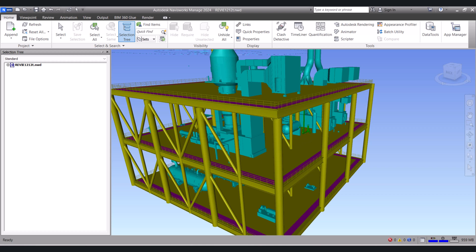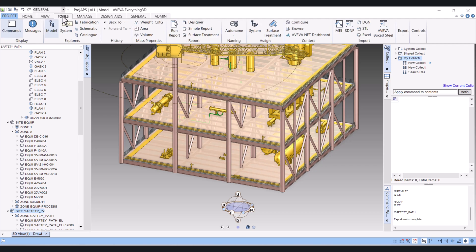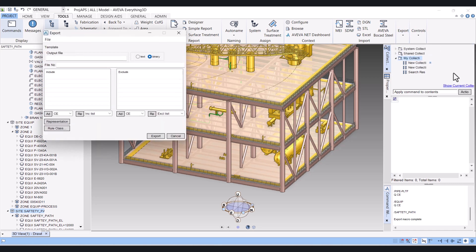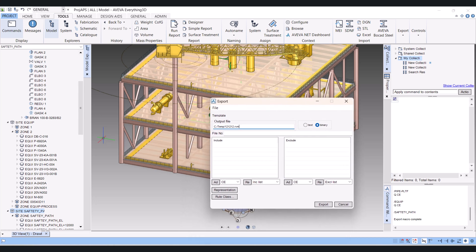Another method is that you can directly create the export with the help of the export command. You have to click on Tools in General Tools. This is the second method. Click on Export, and here is Aviva Review — click here. Then click on Create. When you type Create, give the file name the same way. I will give the file name as C:\temp, and give the file a name with the .rvm extension. Click on Binary. Same way, you have to add the sites here.